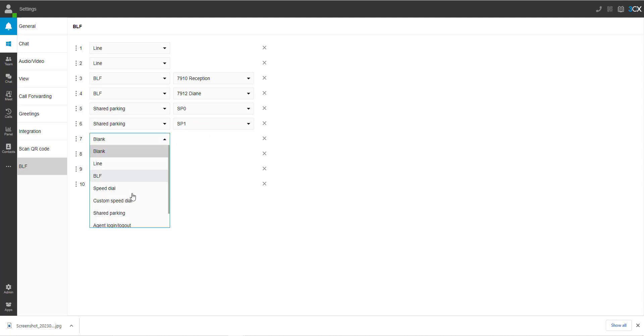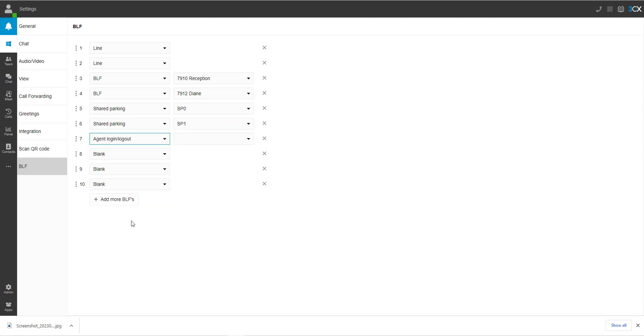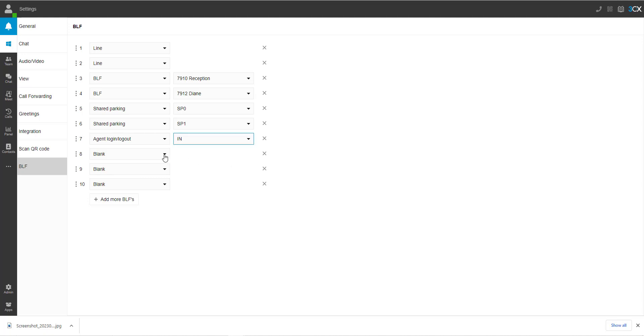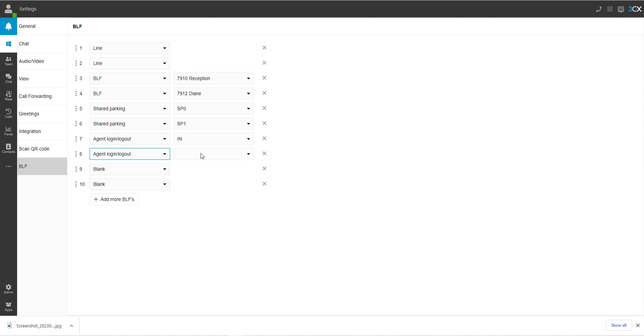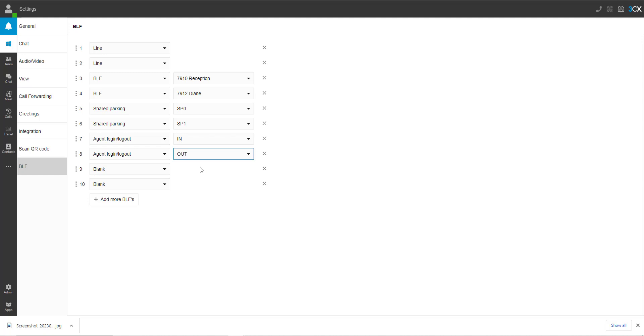Agent login and out is for call center agents. If an agent is logged in, then you are able to retrieve calls from the queues that they are a part of. If logged out, then they cannot receive calls.